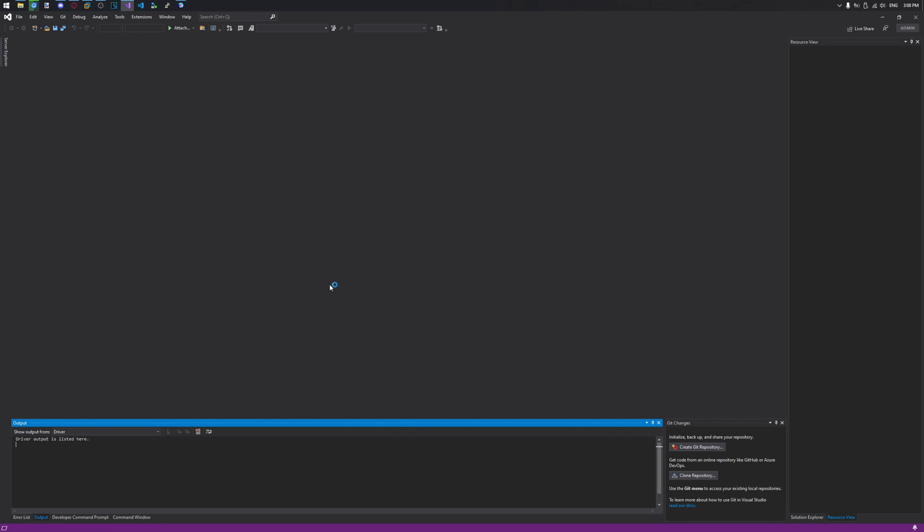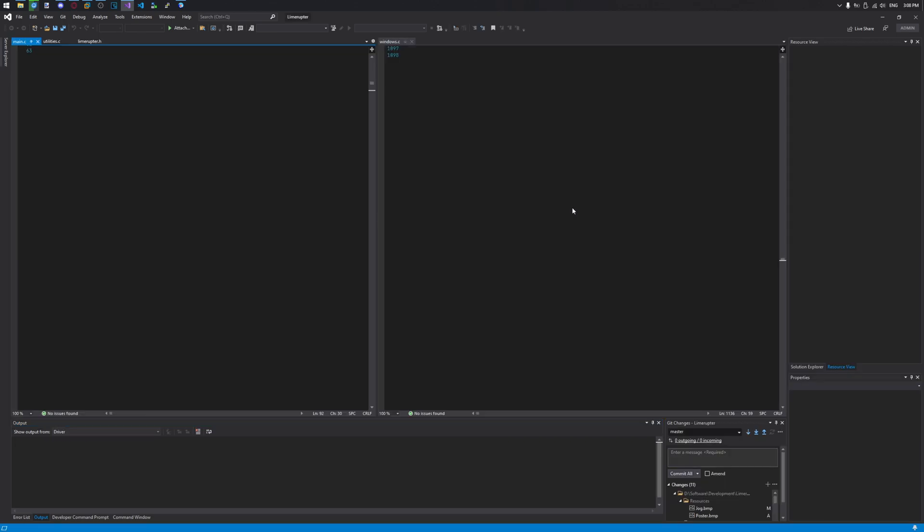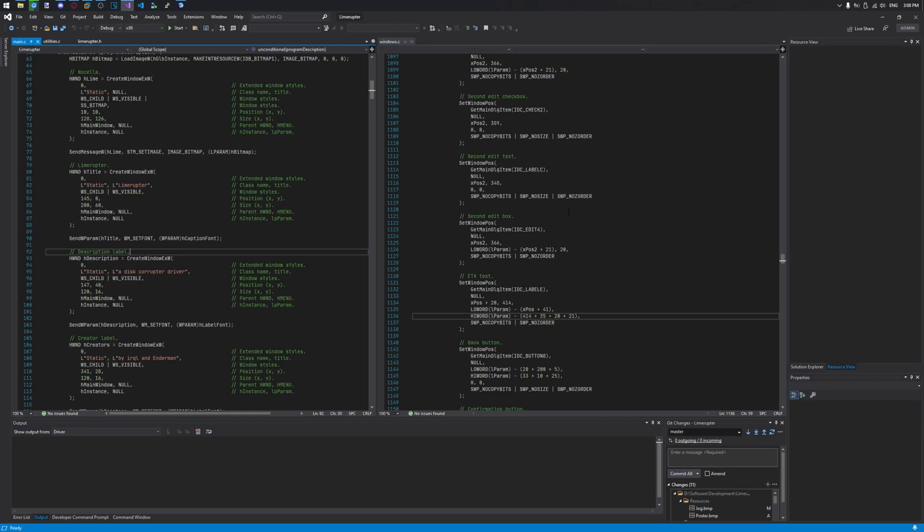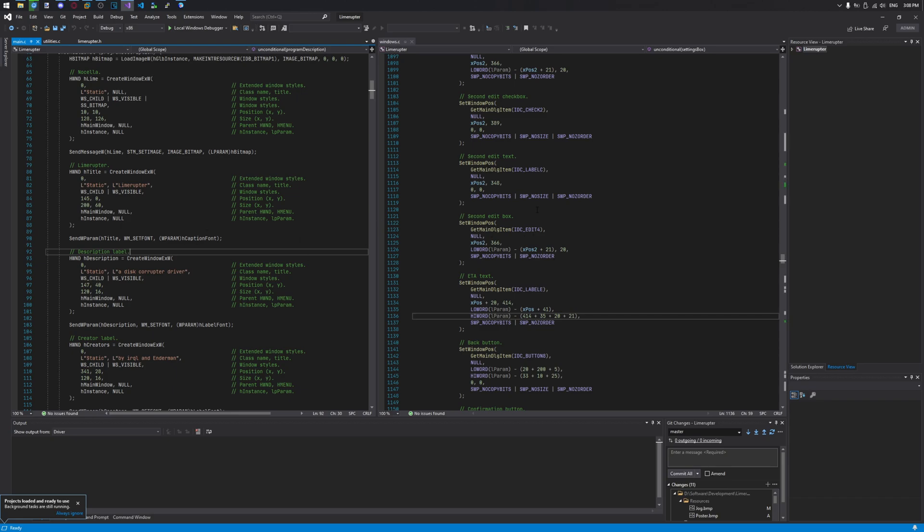We wait a bit till it loads. Alright, all good. It's loading, it's building, everything is good.